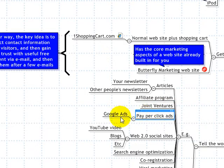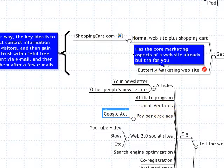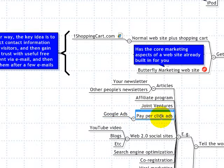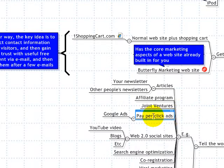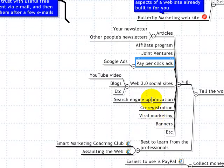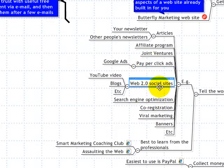You can have pay-per-click ads such as Google Ads. If you've ever searched on Google and seen those little ads that appear in a box on the side, those are pay-per-click ads. You pay 5, 10, 20 cents, or a dollar for every time somebody clicks on your ad. You pay nothing for the ad showing — you only pay if somebody clicks and comes through to your website.